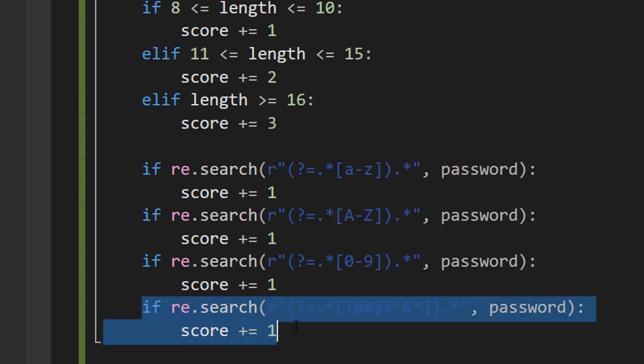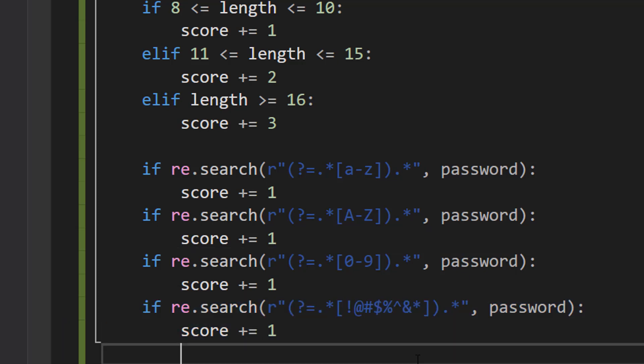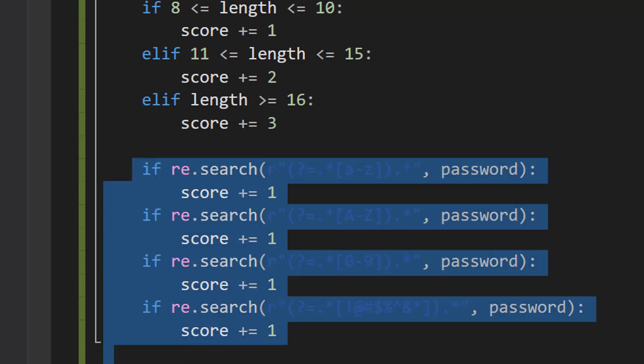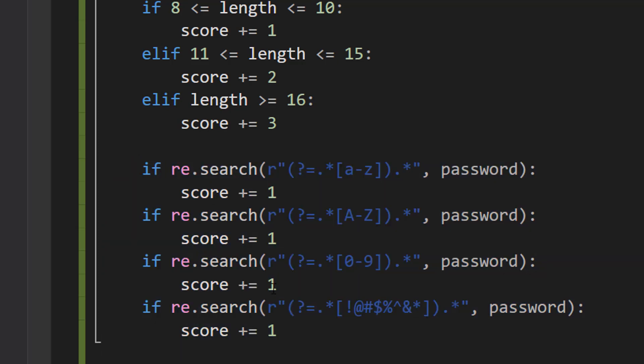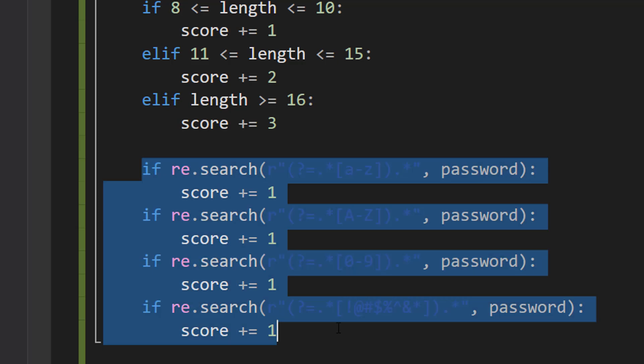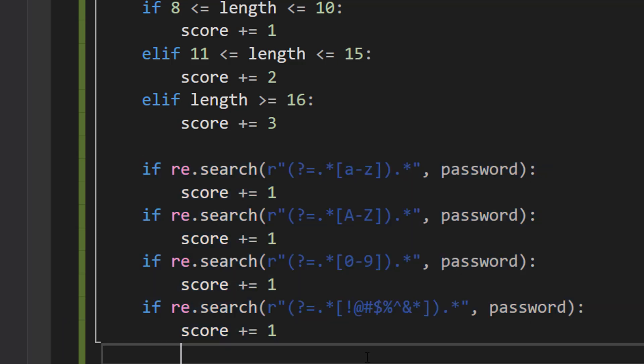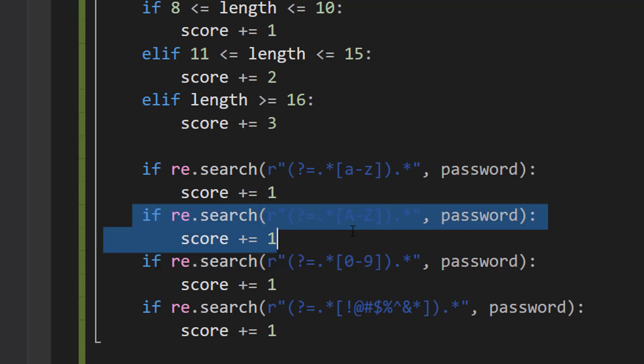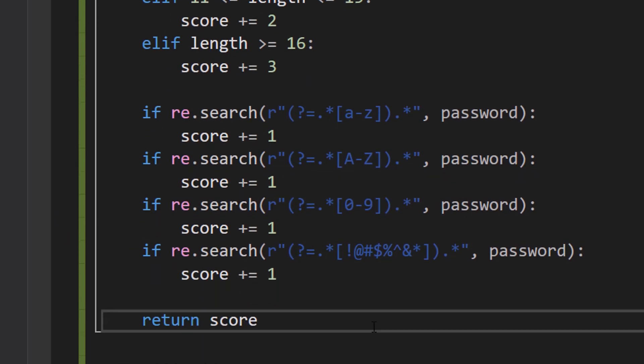Then we're going to do the same for special characters. Again, if you have one special character in the password, you get an extra point. If you have 10, you only get one additional point. And so these aren't exclusive. You can get four points here if your password contains a lowercase letter, an uppercase letter, a digit, and a special character. But if you don't have one of these, then you don't get the point for it.